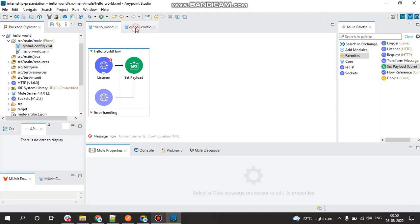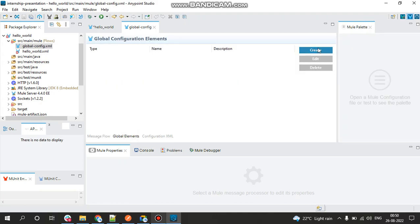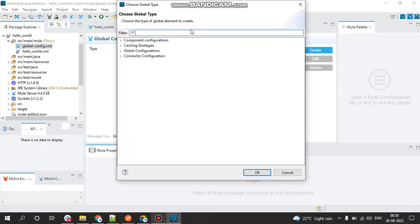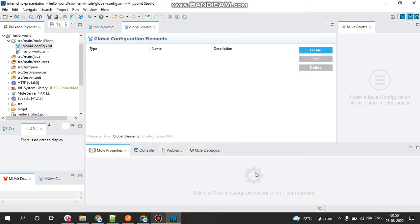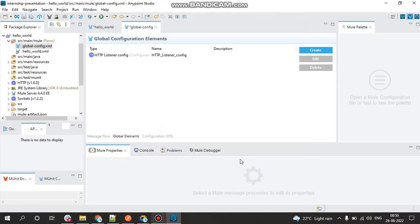In global config, remember create your connections in Global Elements. Now click on Create, type HTTP, search for HTTP Listener Config, select that and click OK. And make a note of the port which you are using. So here we are using 8081 and just click on OK.